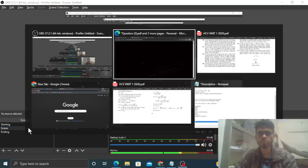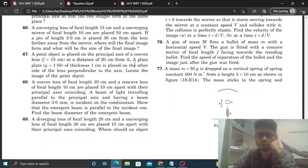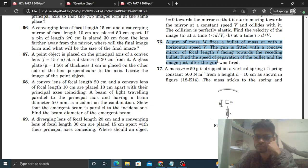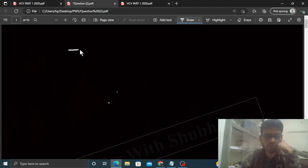Okay, hi everyone. Aaj hame HCV ka ek question discuss karna hai, question number 76. It says: a gun of mass capital M fires a bullet of mass small m with a horizontal speed v. The gun is fitted with a concave mirror of focal length f facing towards the receding bullet. Find the speed of separation of the bullet and the image just after the gun was fired.